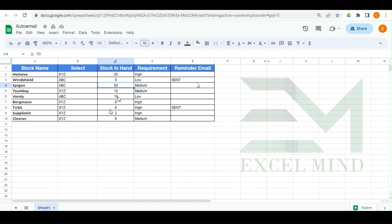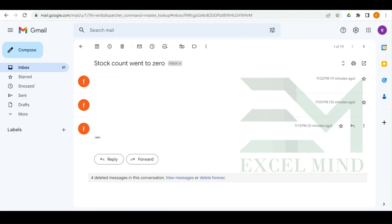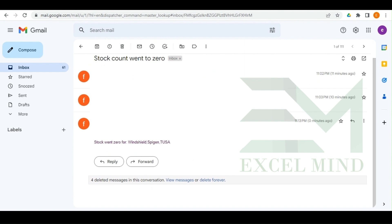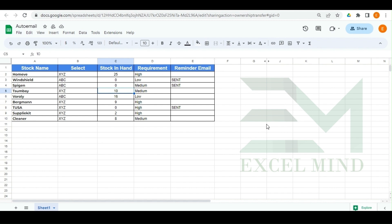Let's do it one more time — we'll make the value zero again, hit Enter, and you can see 'Sent' has been written. And we've received the email again confirming the stock went to zero for that item. I hope you liked our video. We specifically created this in English as the user requested. If you have any queries, comment on our video or send us an email and we will come up with a solution. Thank you for watching.